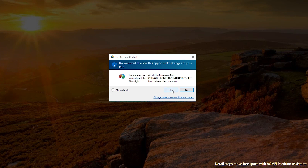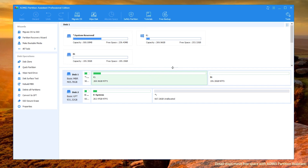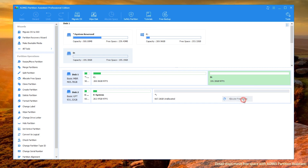Step 1: Launch AOMEI Partition Assistant on your computer. Here I will move free space from D drive to C drive. Right-click the partition you want to allocate from, and select 'Allocate Free Space'.